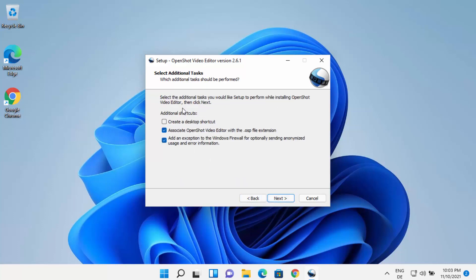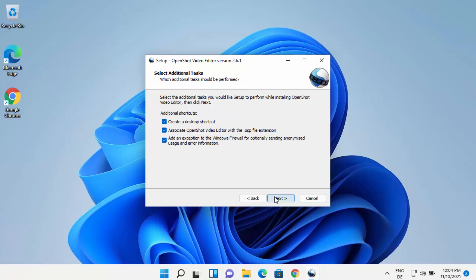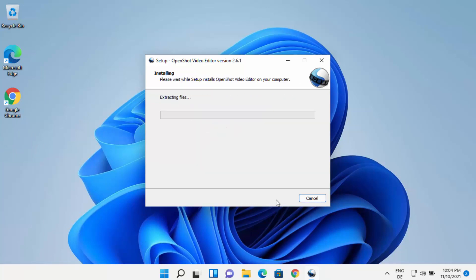Here you can see Select Additional Tasks. Generally, I leave everything as default. I also check the checkbox which says 'Create a desktop shortcut', which is going to create a desktop shortcut on your Windows 11 desktop so you can open it from there. Click on Next and then click on Install.